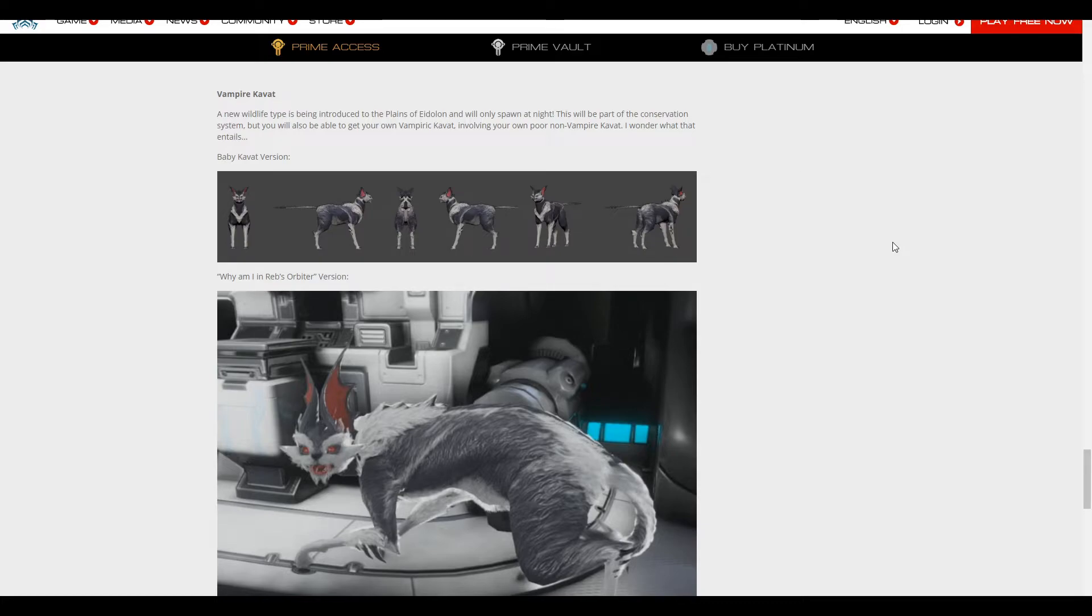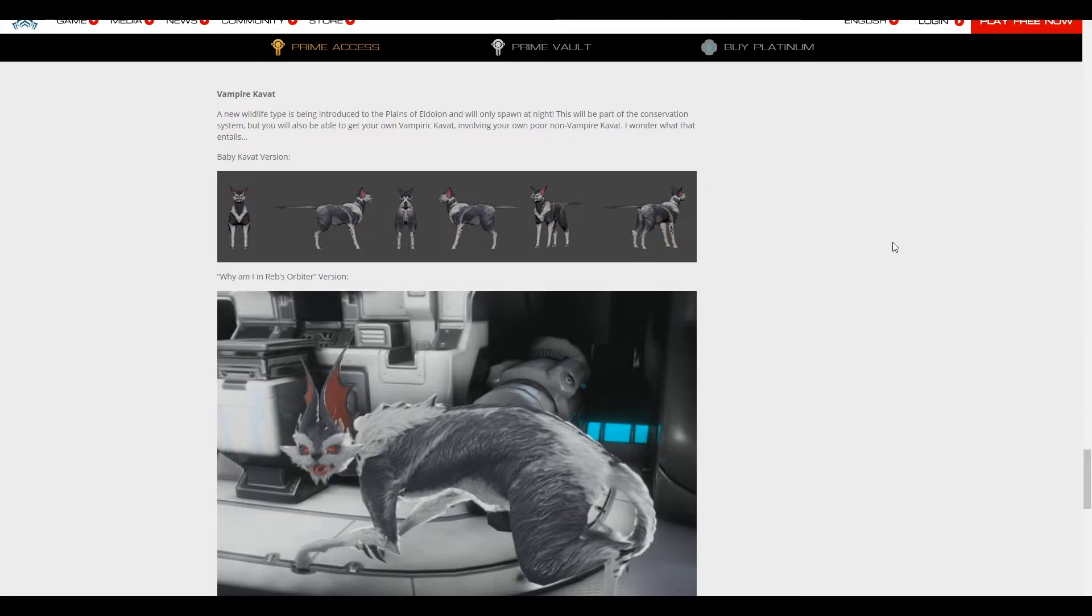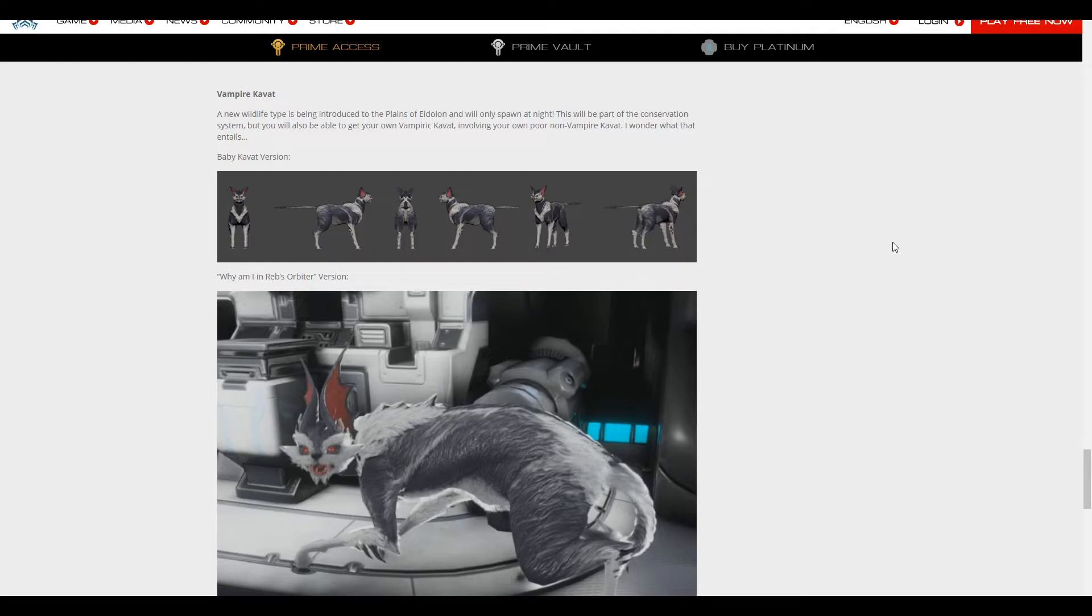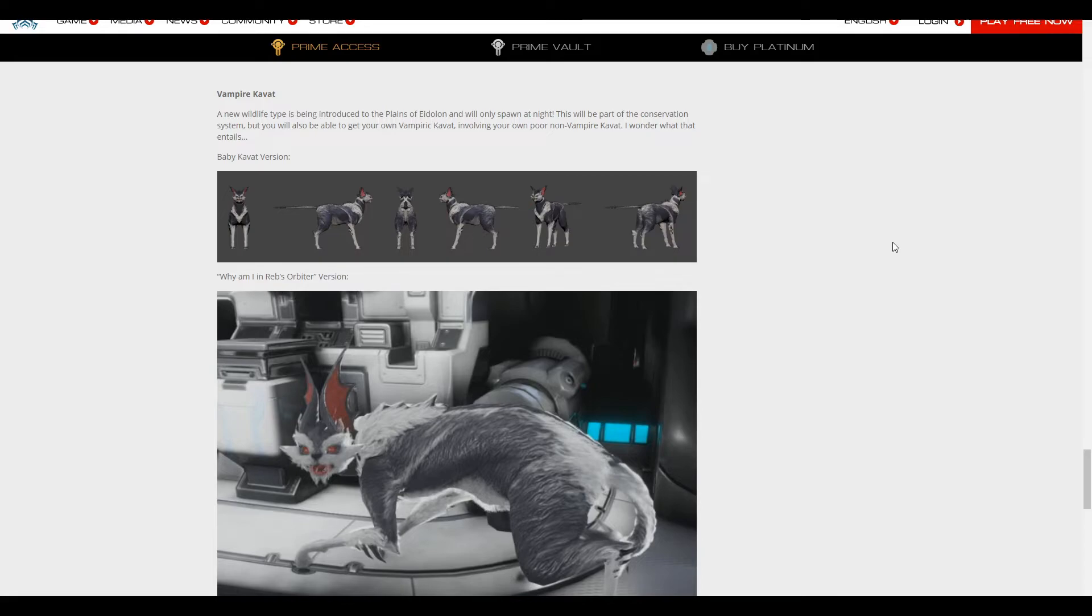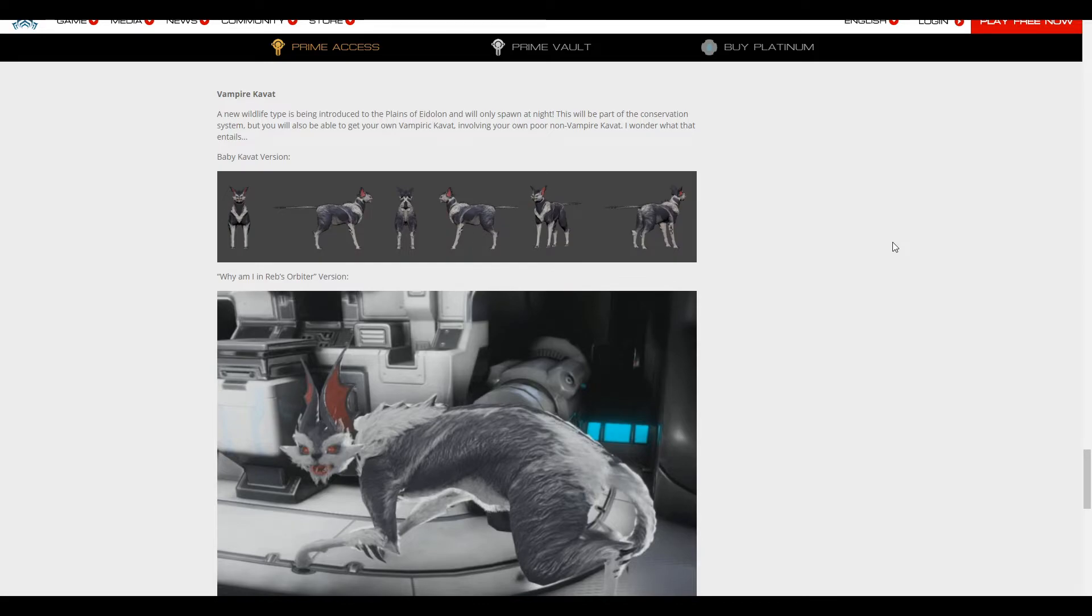But in reality, what I think it is, I think vampire Kavat is going to be its own pet type, which I'm wondering what it could entail, what could it do? I'm going to assume that it somehow gets life, but that's all I can assume it does. And I'll be honest, I'm really hoping that it's better than my Smeeta Kavat, because even though my Smeeta Kavat doesn't proc all the time, it's still more efficient to take a Smeeta Kavat to have that chance of it proccing than it is to take any other Kavat at the moment.